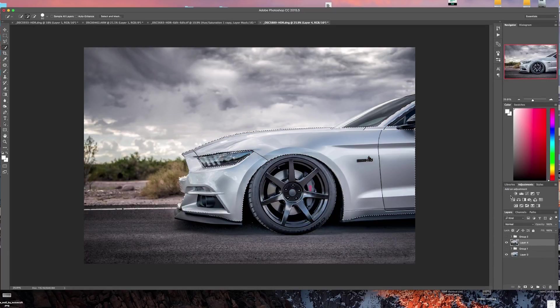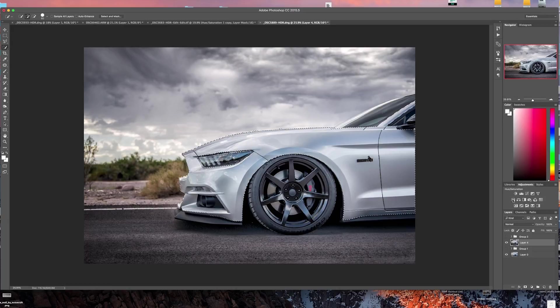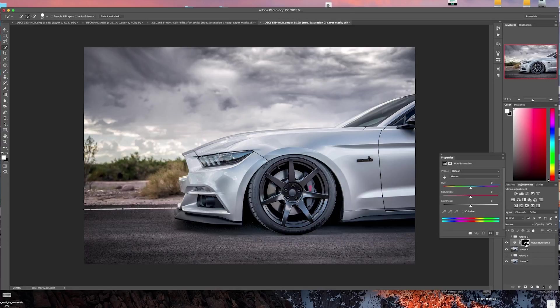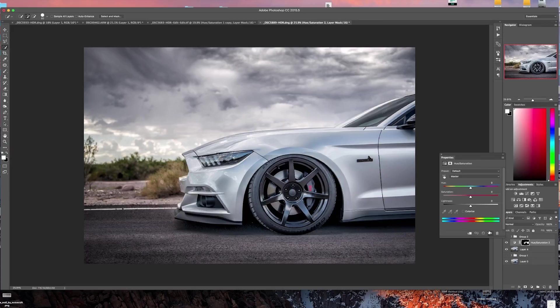Then what we're going to do is come right over here to where it says Hue and Saturation. We're going to click on that icon and then your selection goes away, but if you can see here it's brought up a new layer and it's applied that layer mask.